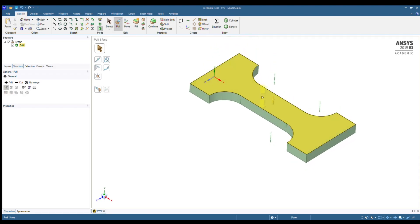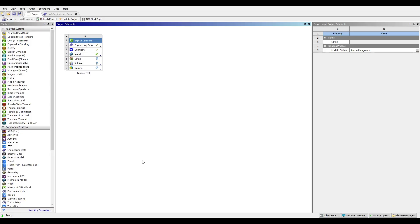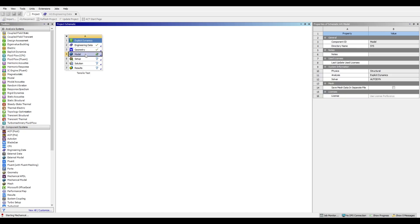Now with our model complete we can go back to ANSYS Workbench by clicking the big X. Now that we're back we can see that there is a check mark beside geometry. We are now completed with geometry. So now we're going to mesh the model and set up the boundary conditions necessary for the simulation. To do that we're going to go into the mechanical module by double clicking on model, and we can see in the bottom left-hand corner it says 'starting mechanical'.